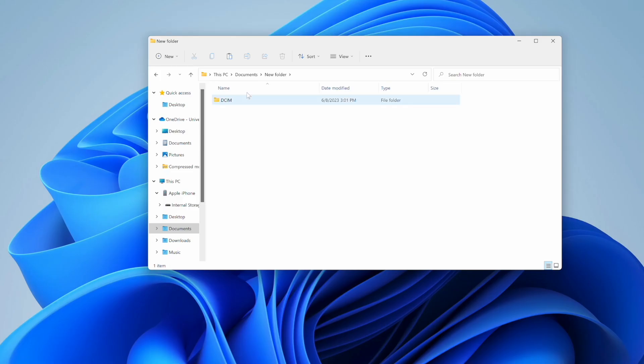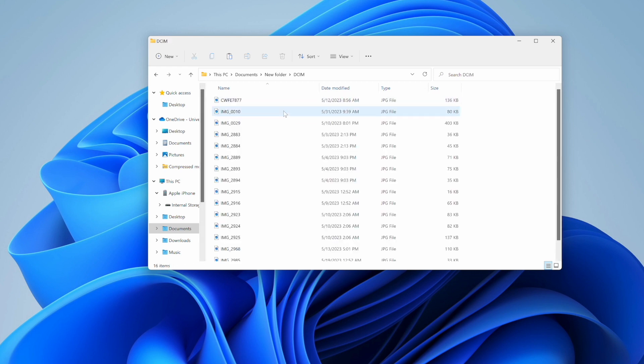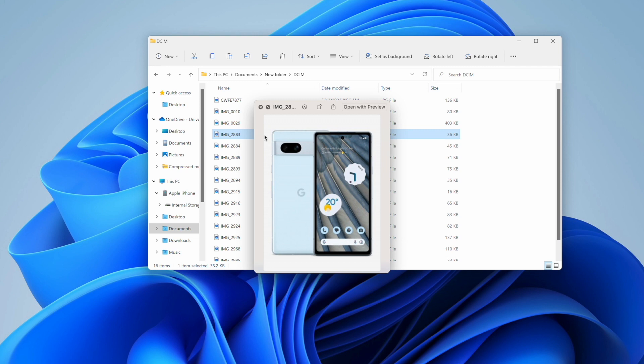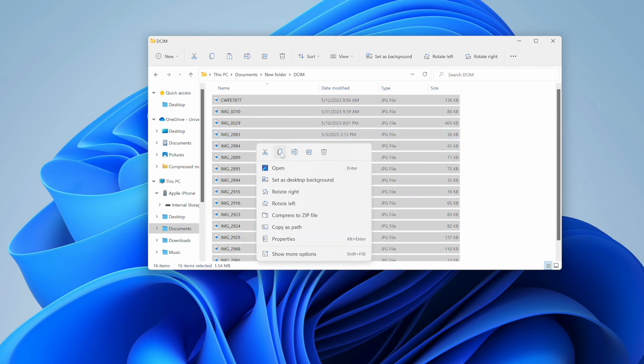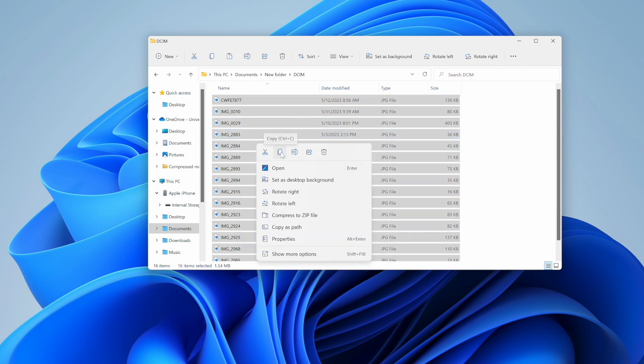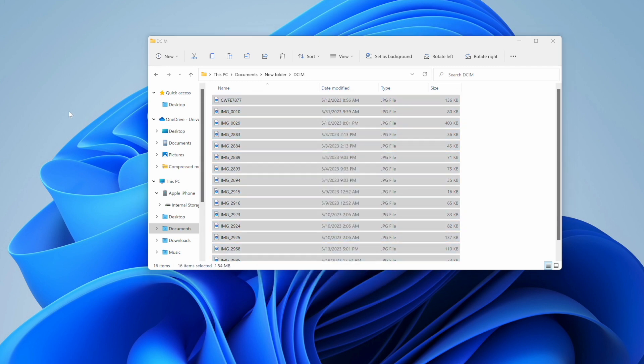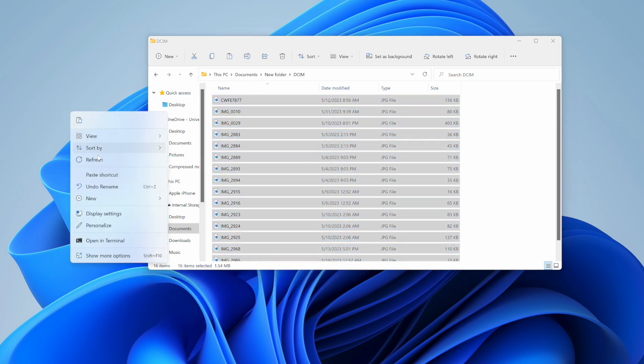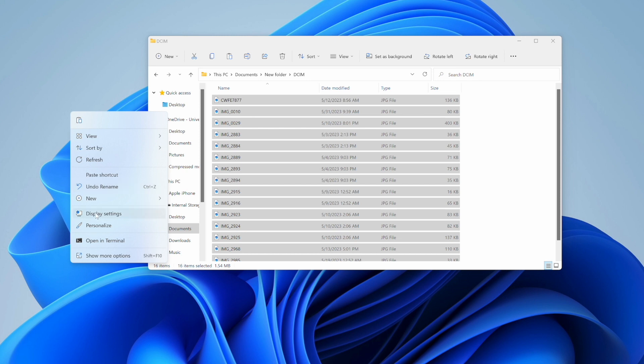Double-click the DCIM folder to access your iPhone's photos. Select the images you want, then copy and paste them to transfer them to your computer. You will have to wait a couple of minutes if you are transferring a large number of photos, but it is as simple as that — just be patient and in a couple of clicks all your photos will have moved from your iPhone over to your PC.